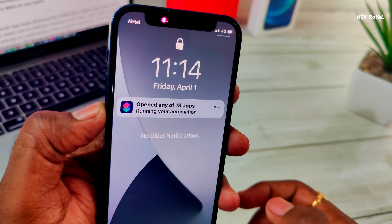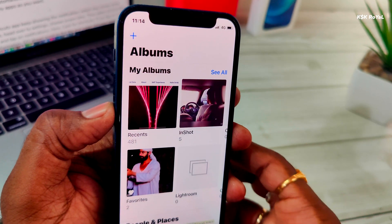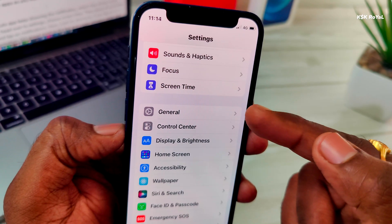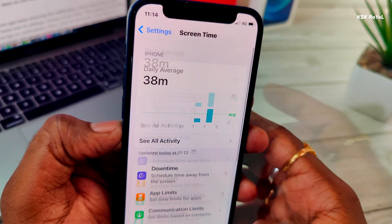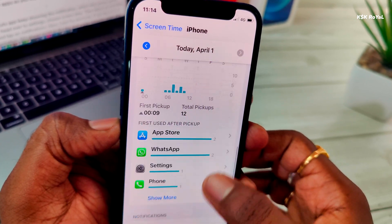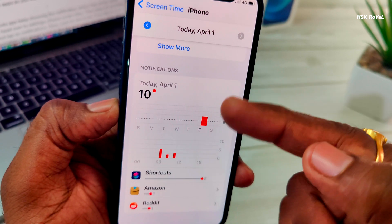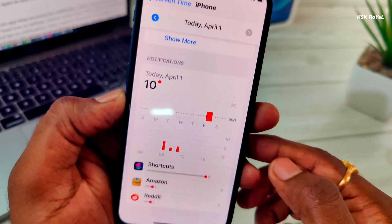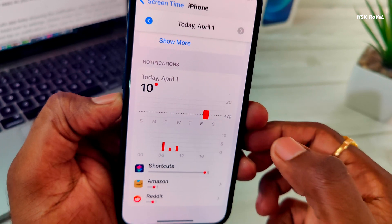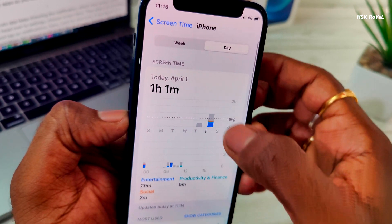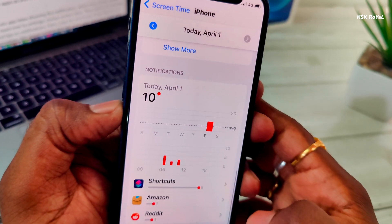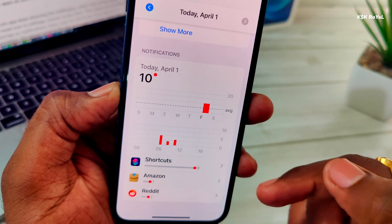If you notice, the Shortcuts app keeps showing notifications, which may annoy some users. To fix this issue, head over to Settings and choose Screen Time. Select All Activities, then scroll to the bottom and tap on Notifications. Look for Shortcuts. If you tap on it, it won't show any information for now — just scroll to the top and toggle between the Week and Day tabs. Then scroll to the bottom one more time, and this time when you tap on Shortcuts, it will let you disable the notifications.